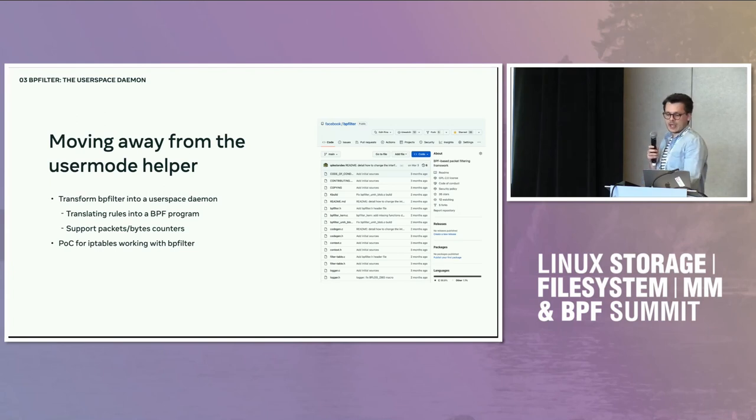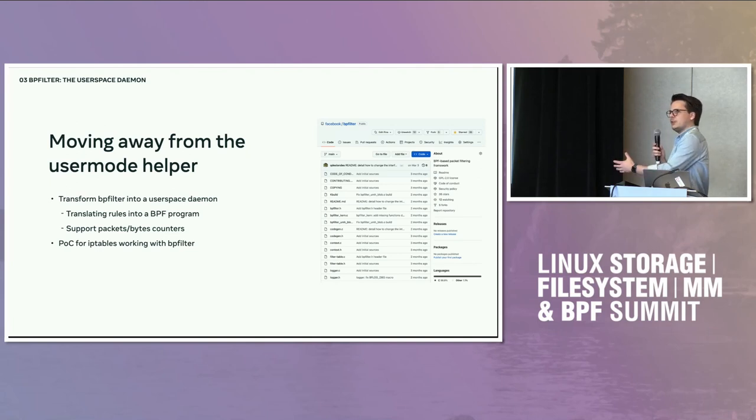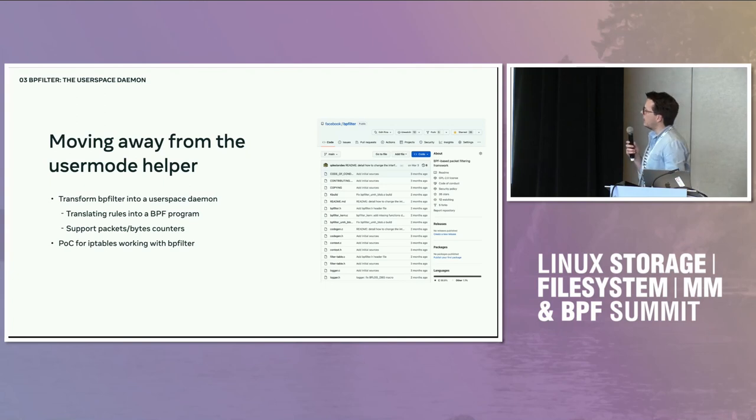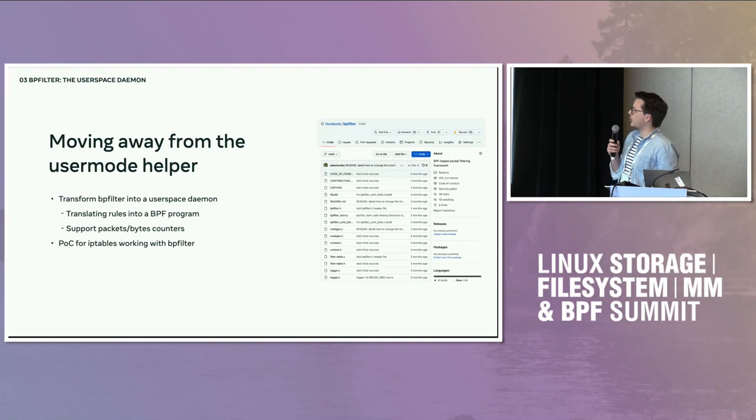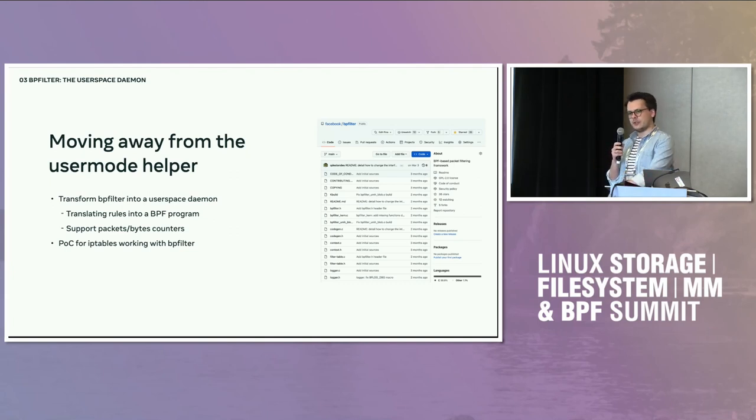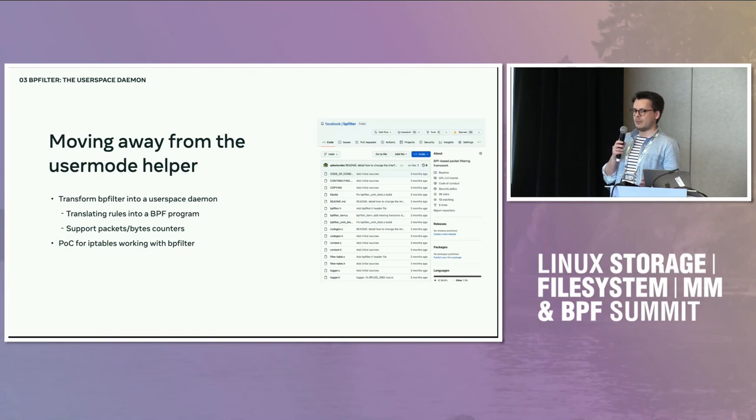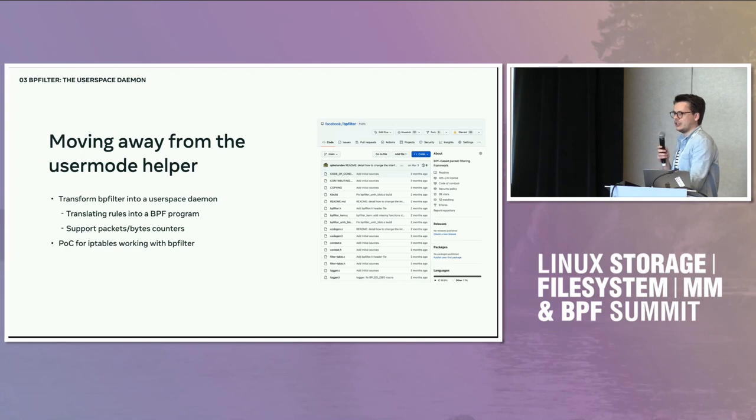And what it can do right now is you can translate from a set of iptables rules. You can translate that to specific BPF programs. You can have the counters. I also have a proof of concept of iptables, which is modified to call BPFilter directly. So from iptables, it would generate a BPF program and insert it into the kernel and attach it to the right hook.